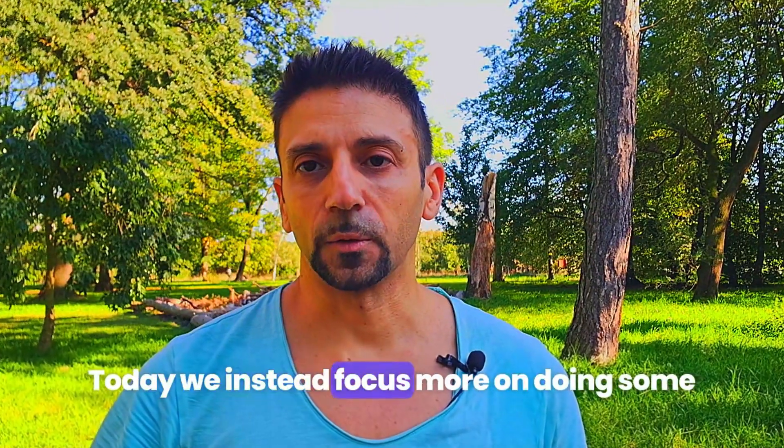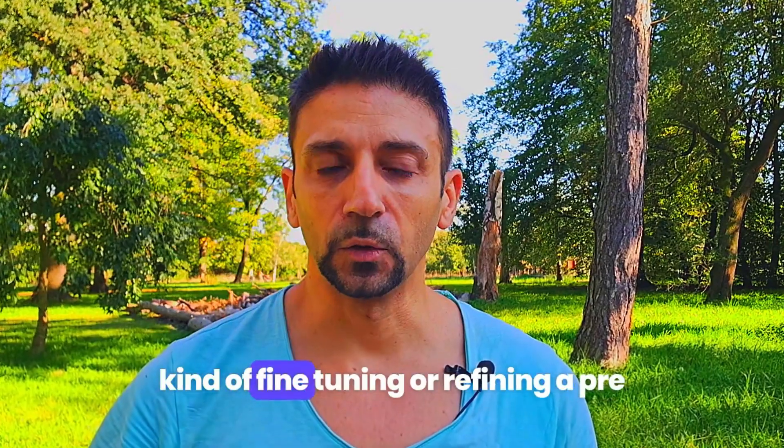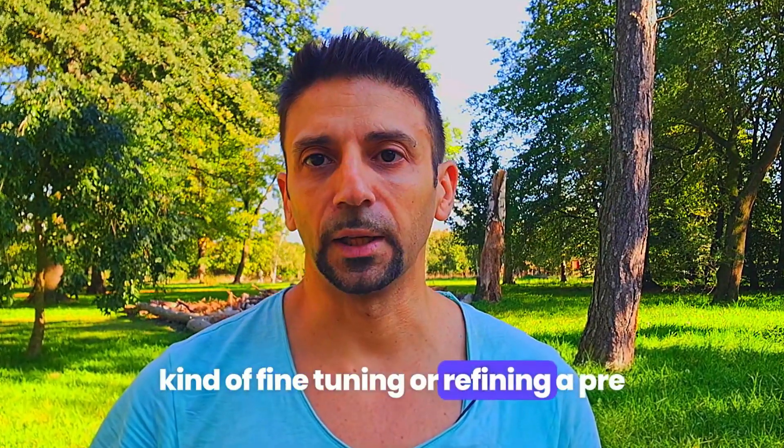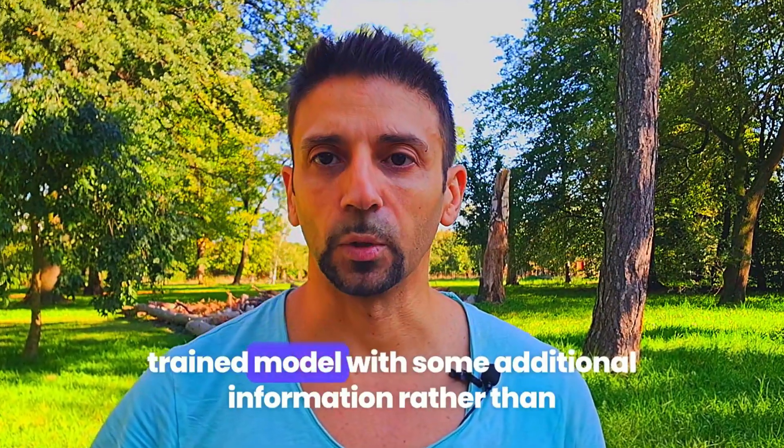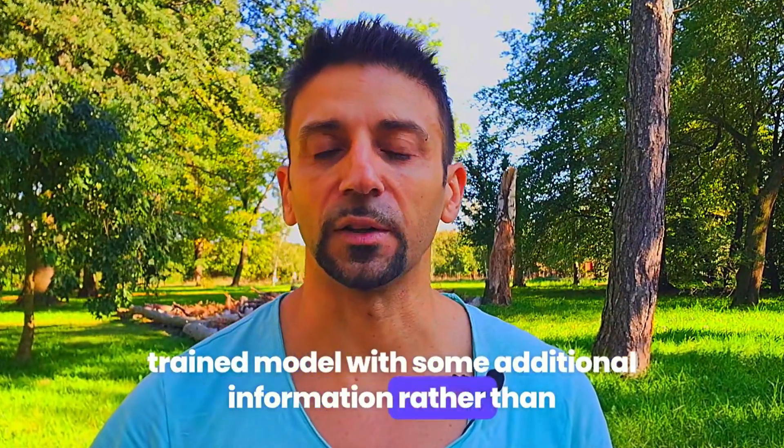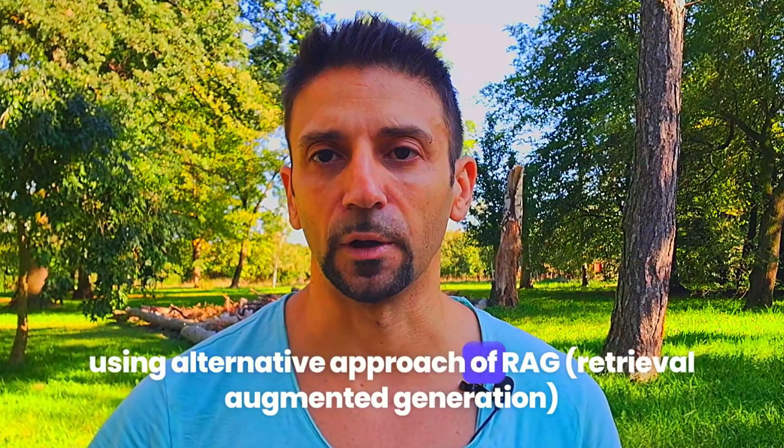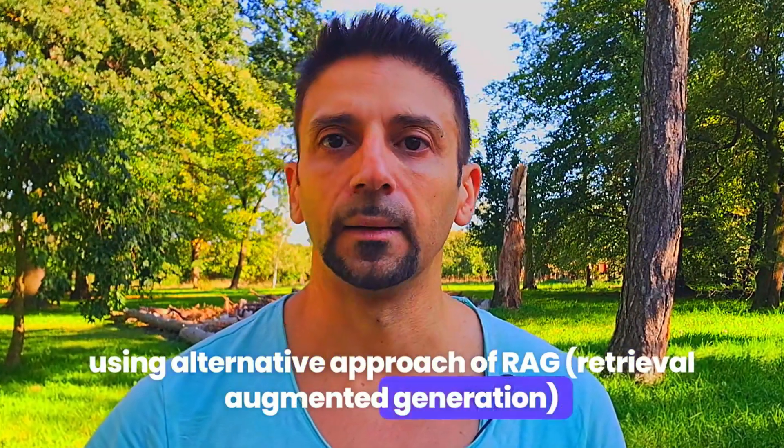Today we're focusing more on doing some kind of fine-tuning or refining a pre-trained model with some additional information, rather than using an alternative approach of RAG.